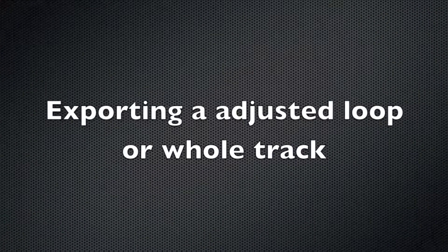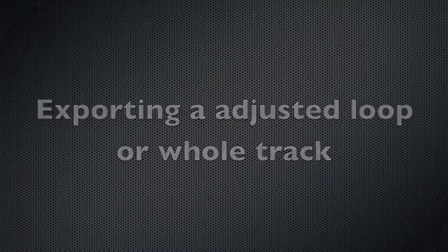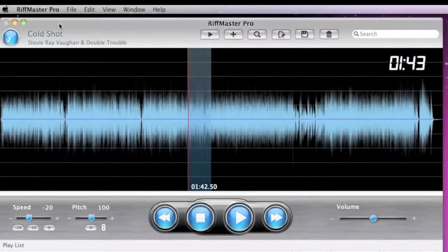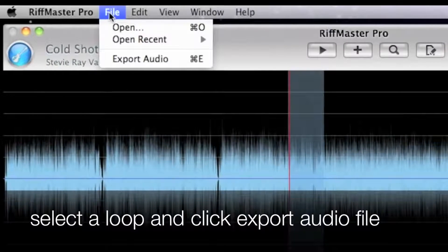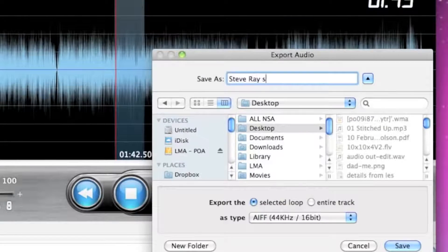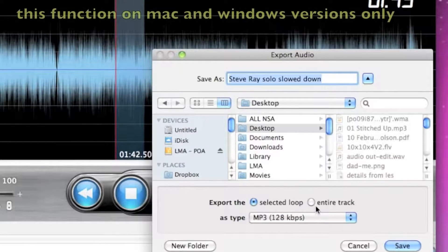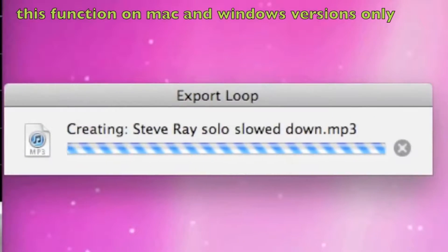Exporting an adjusted loop or whole track: once you've selected a loop, hit the export audio file button, choose what you would like to name the track, where you would like to save the track, and then whether you would like to have the entire track or just the selected loop.